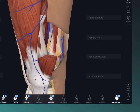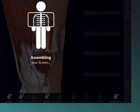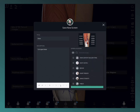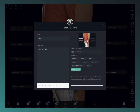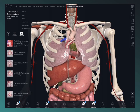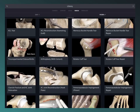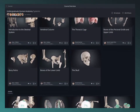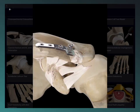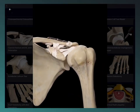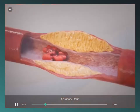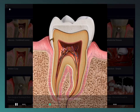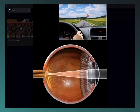Created something really cool? Save it to your library with the save screen button for future reference. Explore over 1,000 detailed videos and over 100 interactive lectures in the library to deepen your knowledge of anatomy, orthopedics, physiology, ophthalmology, cardiology, dentistry, ultrasound, and clinical studies.